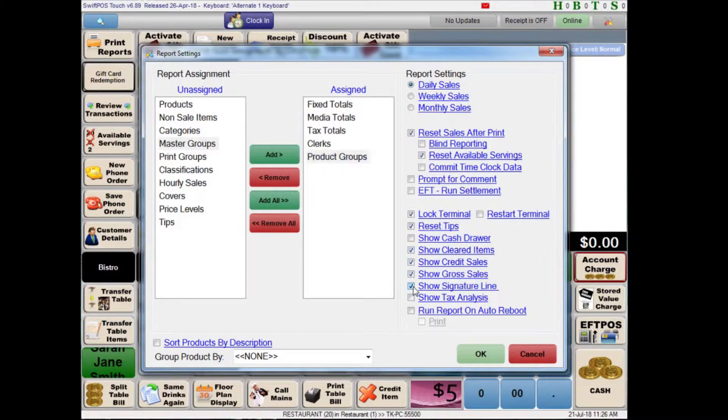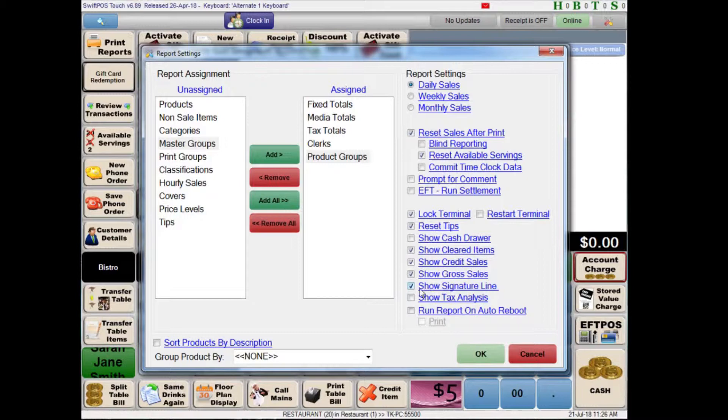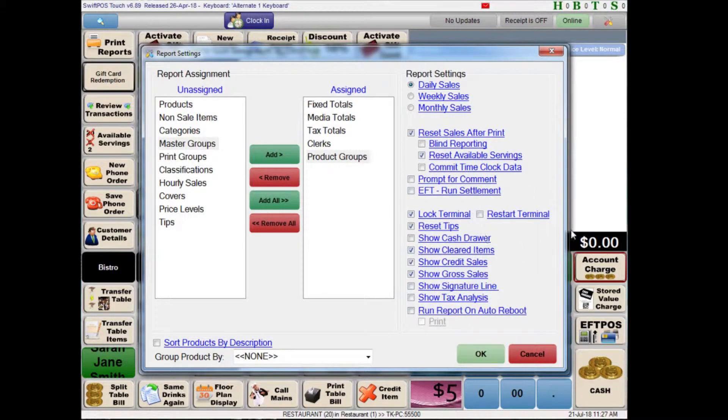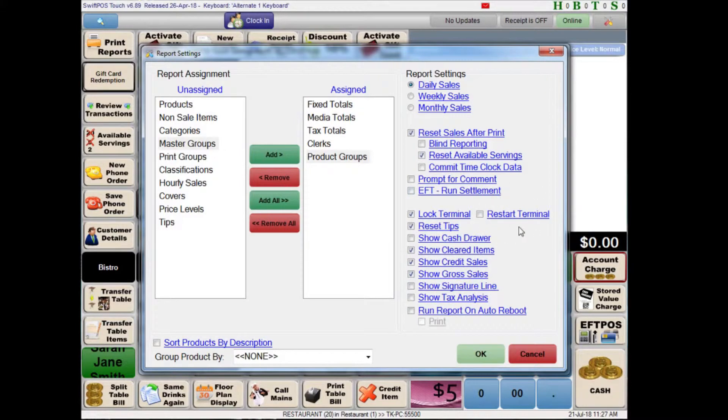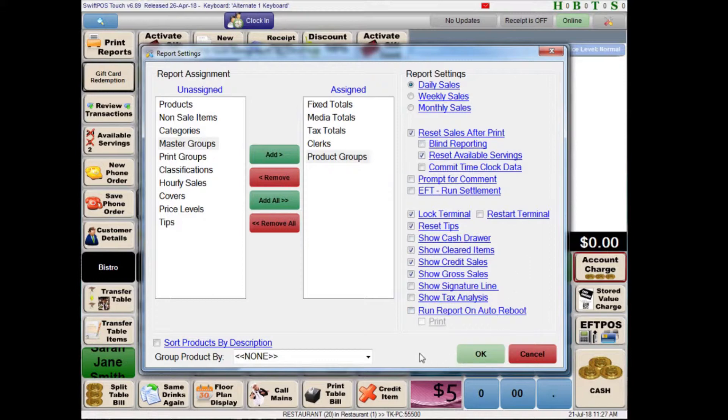You may like to enable the signature line so that the staff member who is committing that report can sign it to say that they have checked everything and everything looks good or whatever they do. And then hand that in to the relevant manager at the end of the evening. You probably don't want to restart the terminal at the conclusion of the shift but that option is there if you do want to do it. And there are a few other options like commit time clock data which I'll probably cover in another video because it's a little bit too involved and it's quite a tangent from what we're talking about here.